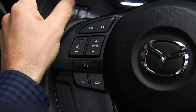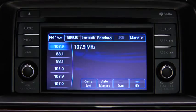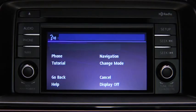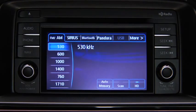To turn on the audio system using voice recognition, press the talk button. After the beep, say, turn on audio. The audio system is turned on.